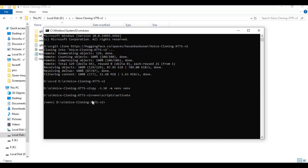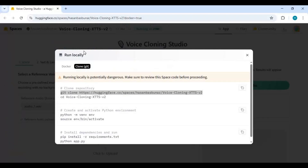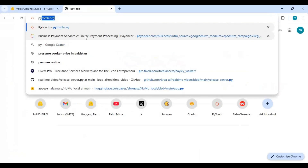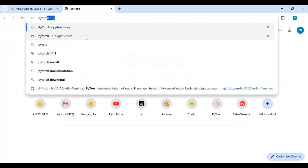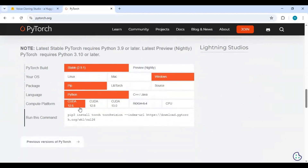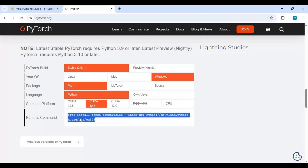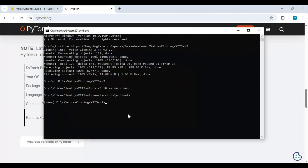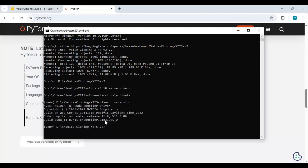Now go to the main PyTorch page and copy the code for your CUDA version. If you don't see your CUDA version, just copy any code and before pasting check what CUDA version you have installed. Paste the PyTorch code, change the version, also add torchaudio, and then install it.